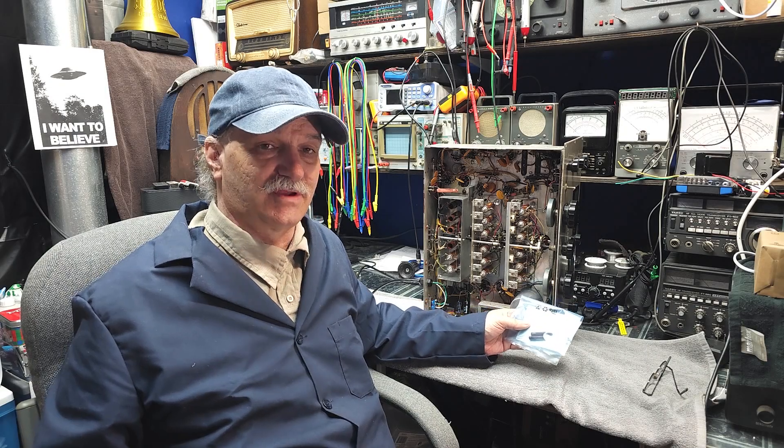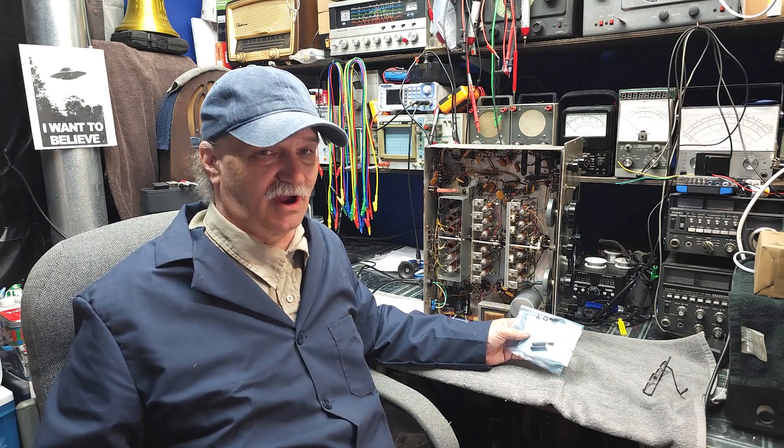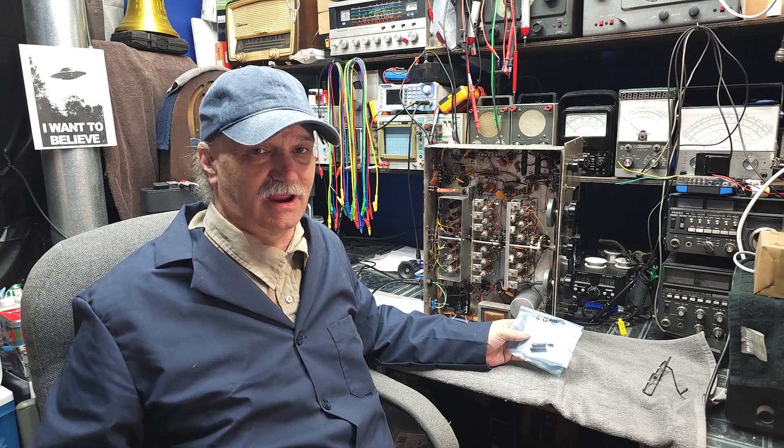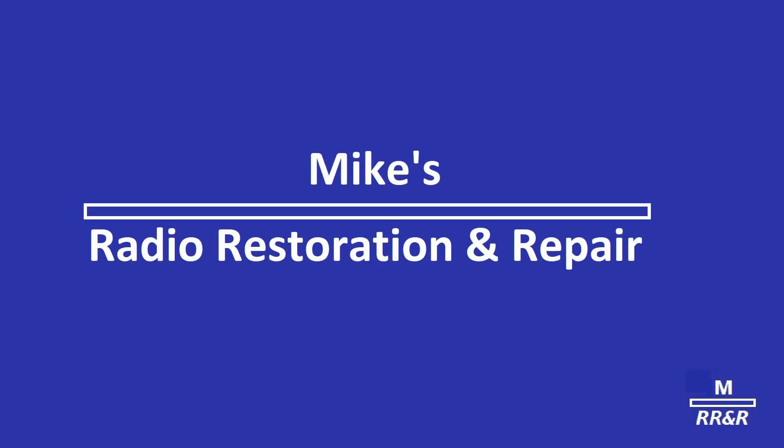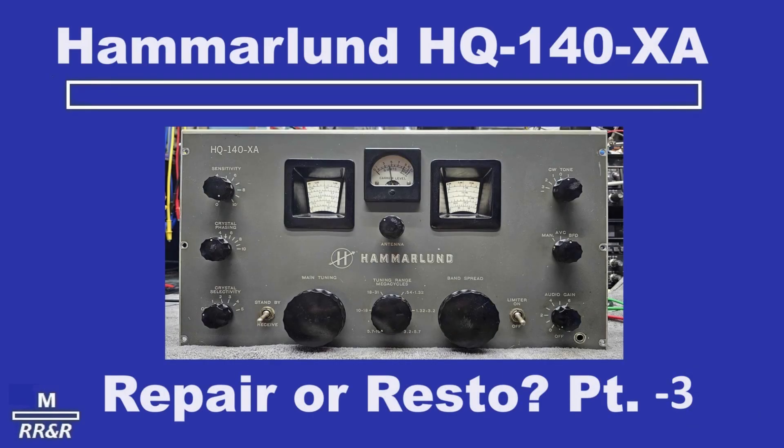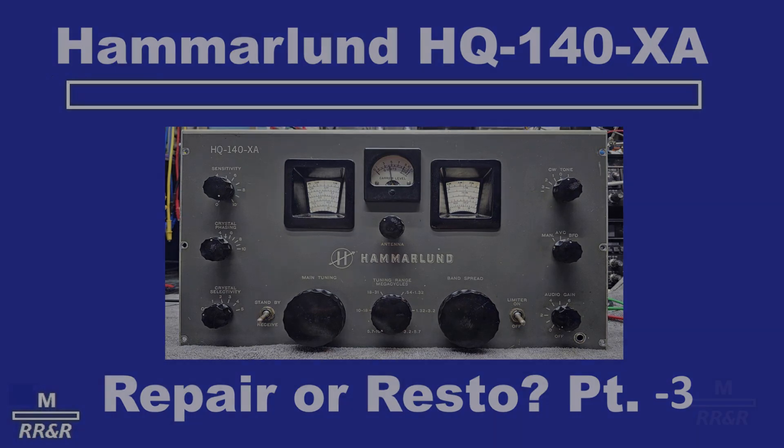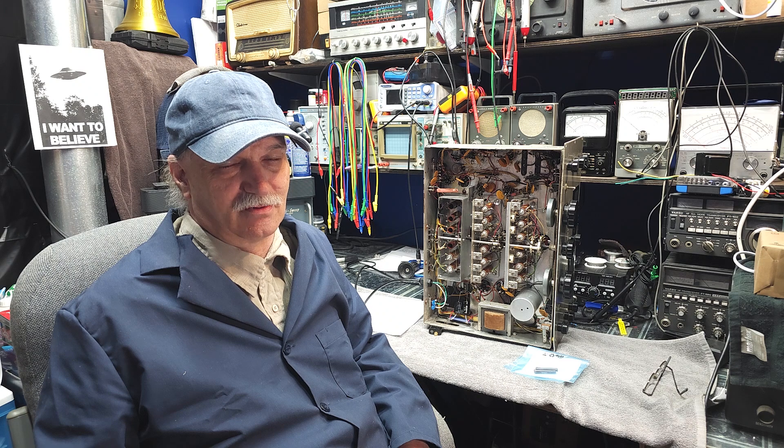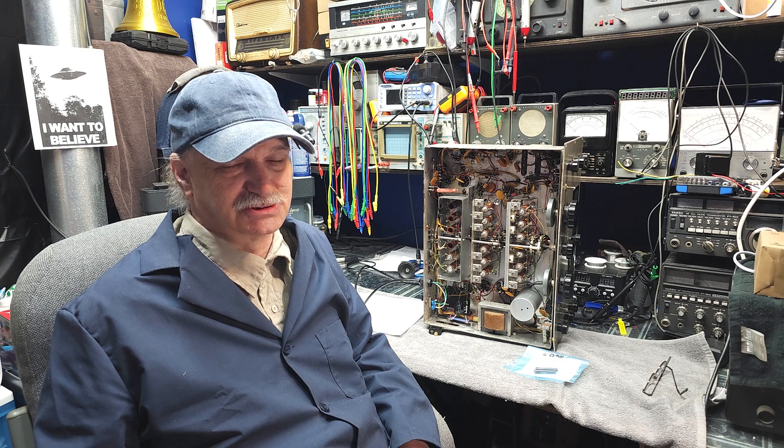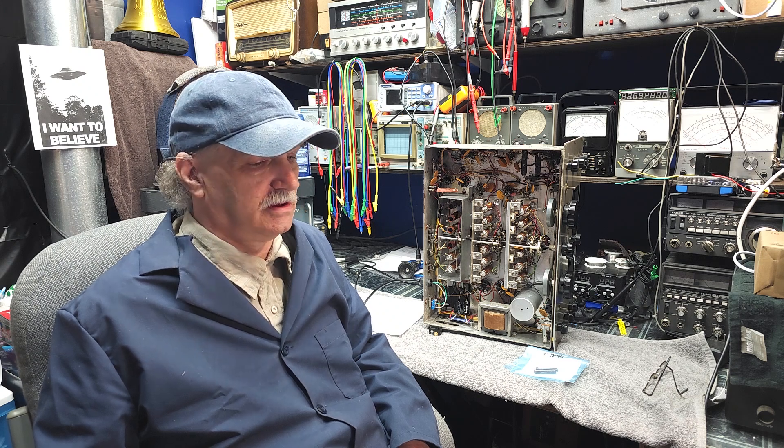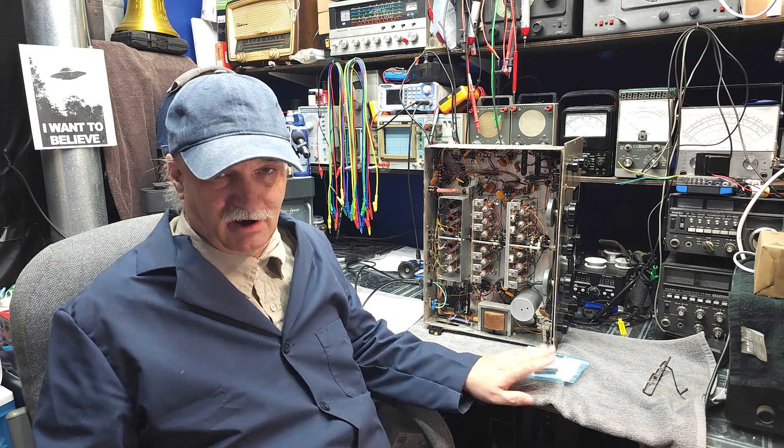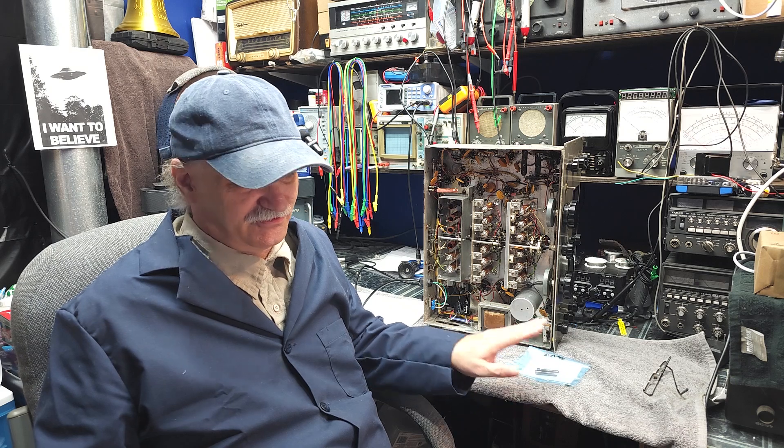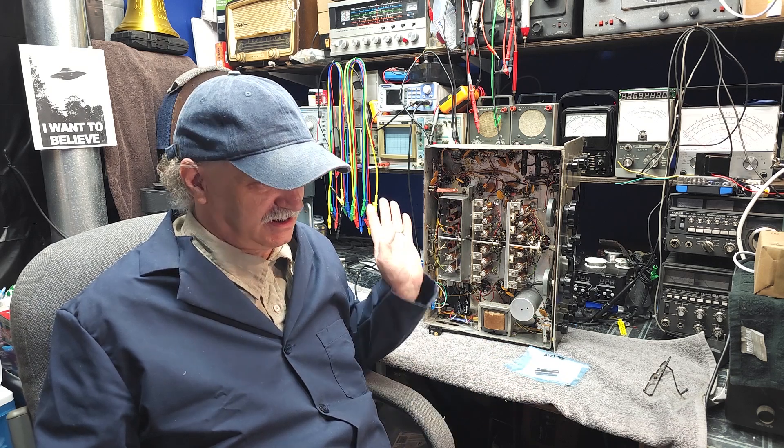The bias resistors have come in for our regulator tube and it's time to get back at our Hammerlund project. Good day everybody and welcome back to Mike's Radio Repair and Restoration. Long time no see. As I said, our bias resistors have come in so we get to change that corroding resistor in the back of this set here.